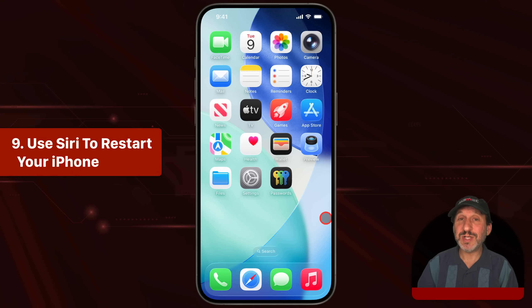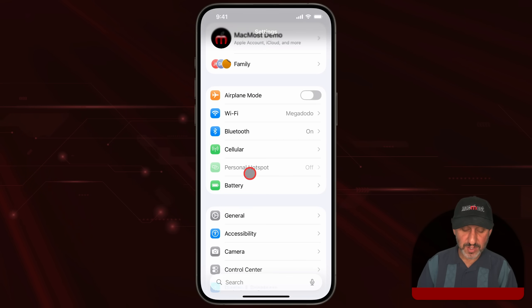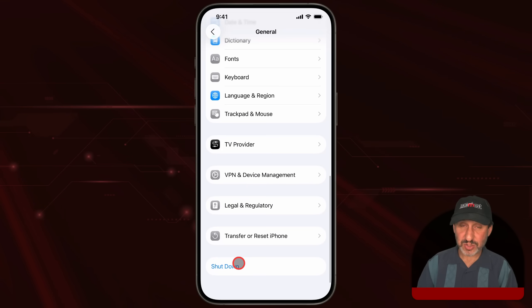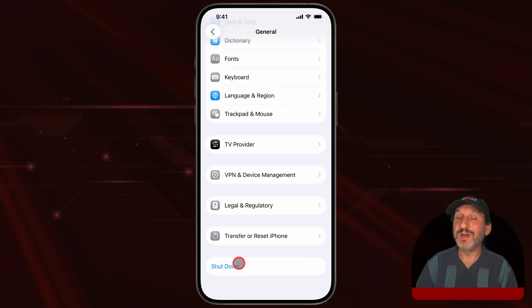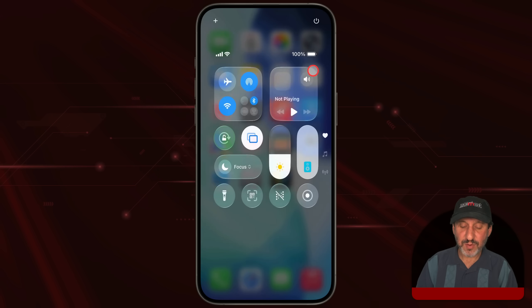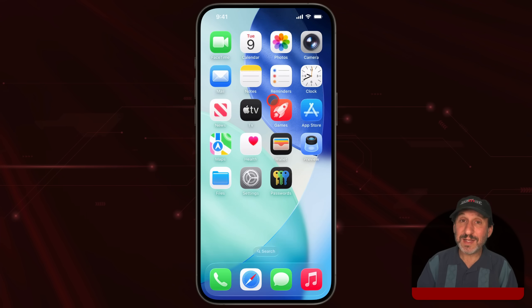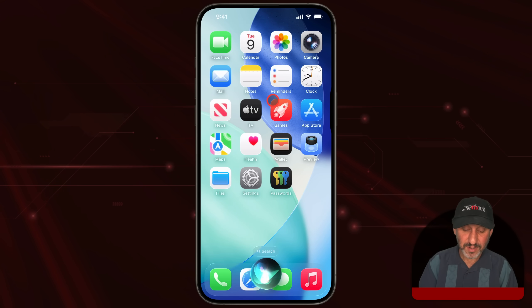Another thing Siri can make much easier is restarting your iPhone — restarting, not shutting down. If you go into Settings and then General, you can go to the bottom and tap Shut Down, but that'll just shut it down and it won't start again on its own. Likewise, if you drag down from the top right and hold the power button there, you can shut down, but you can't restart. But Siri can restart your iPhone for you.